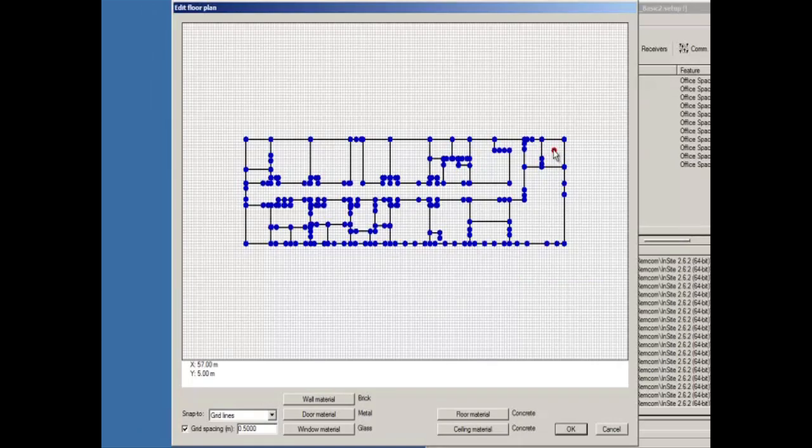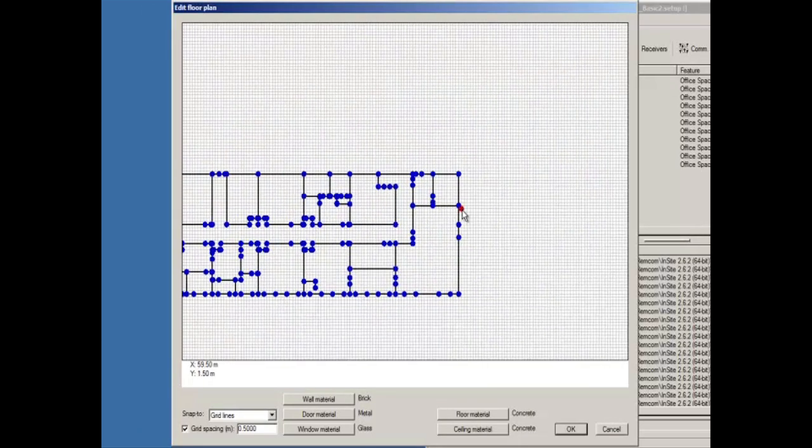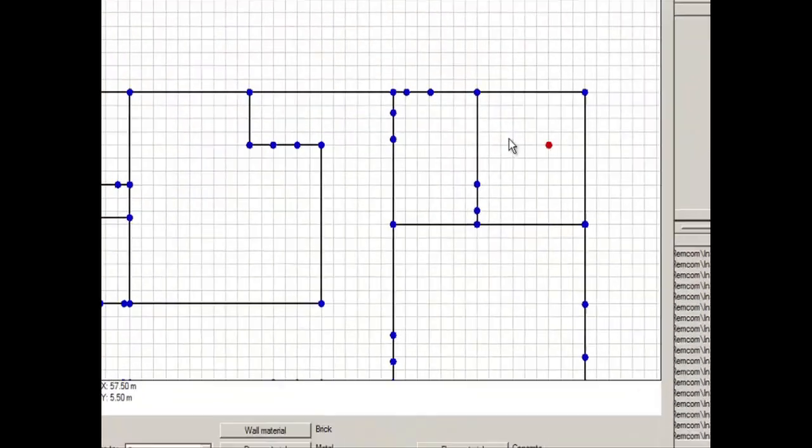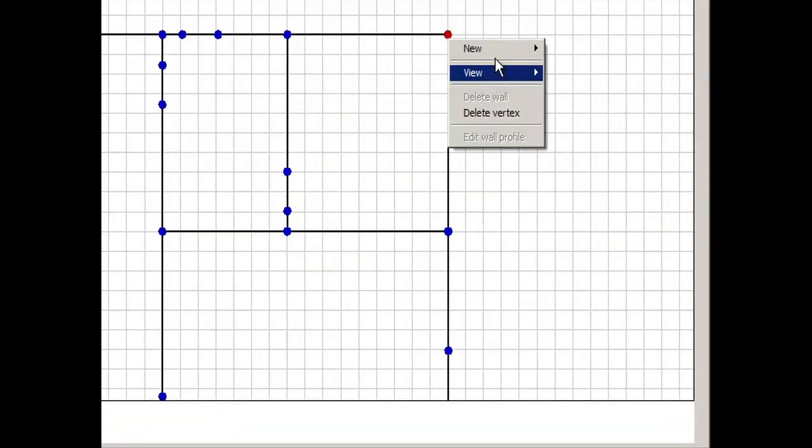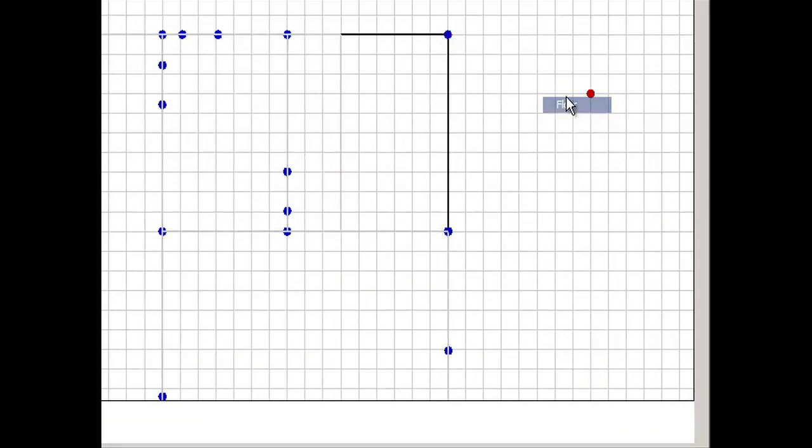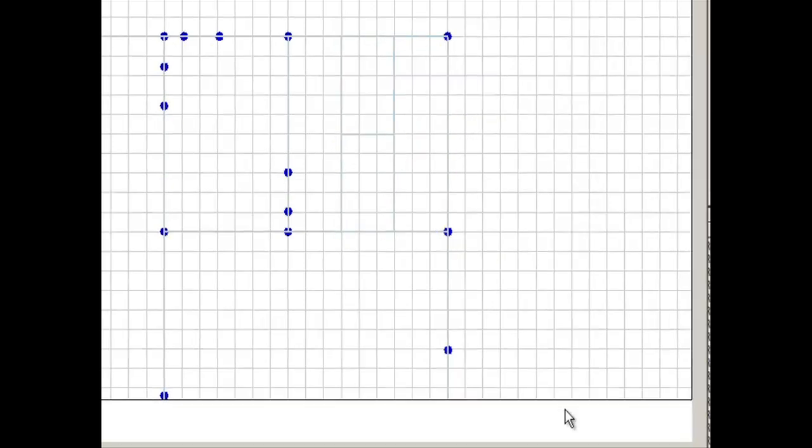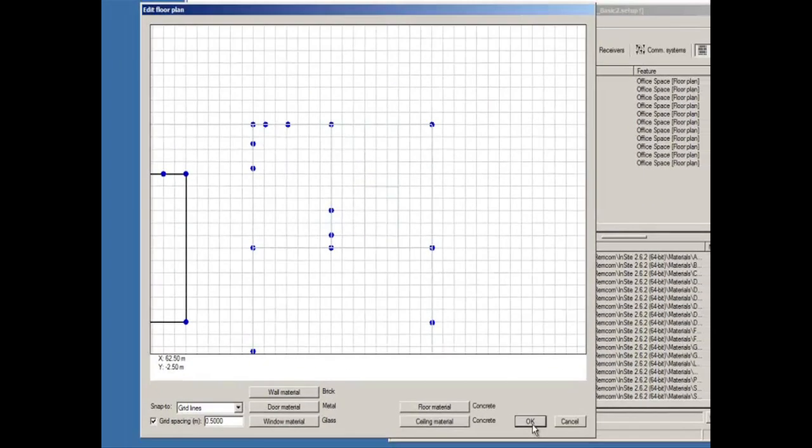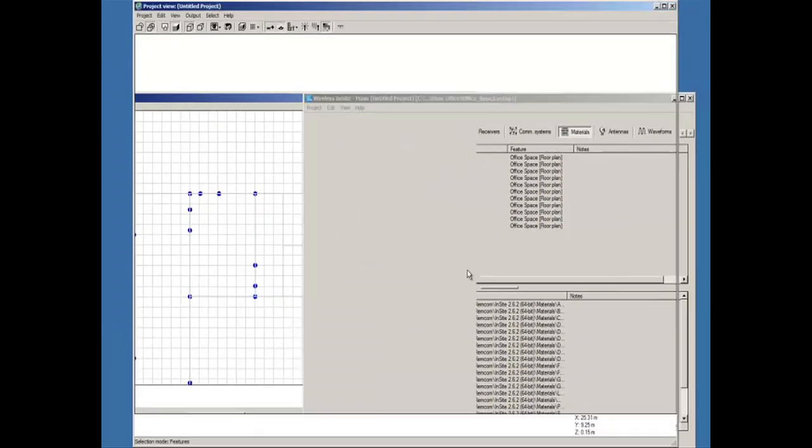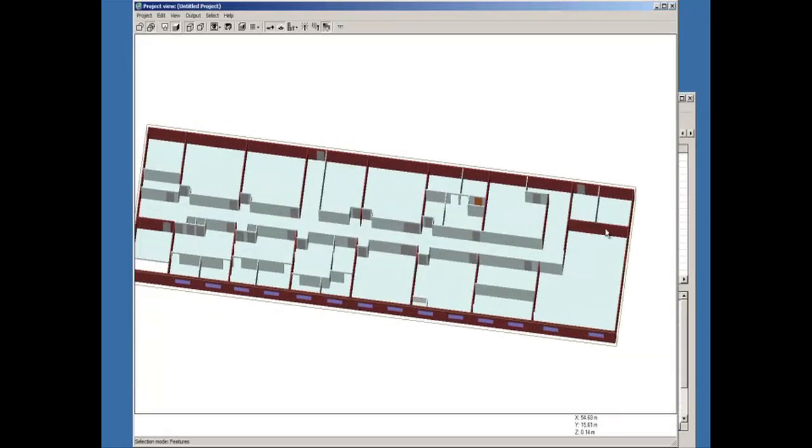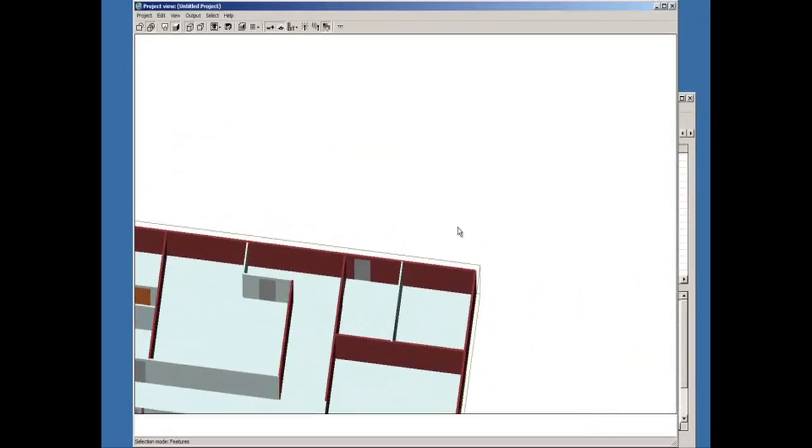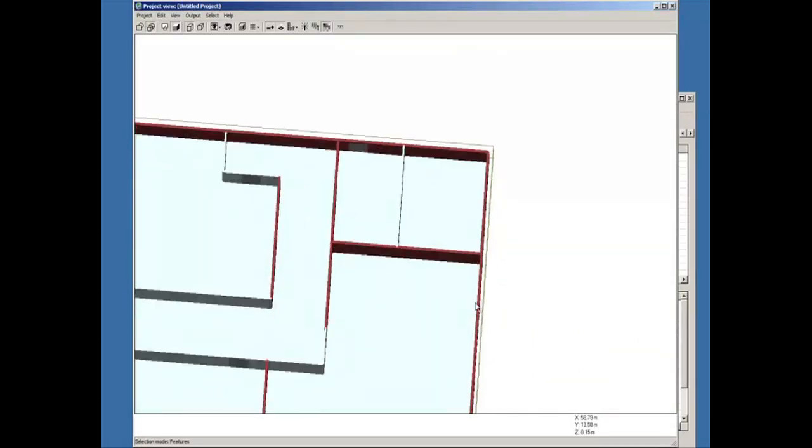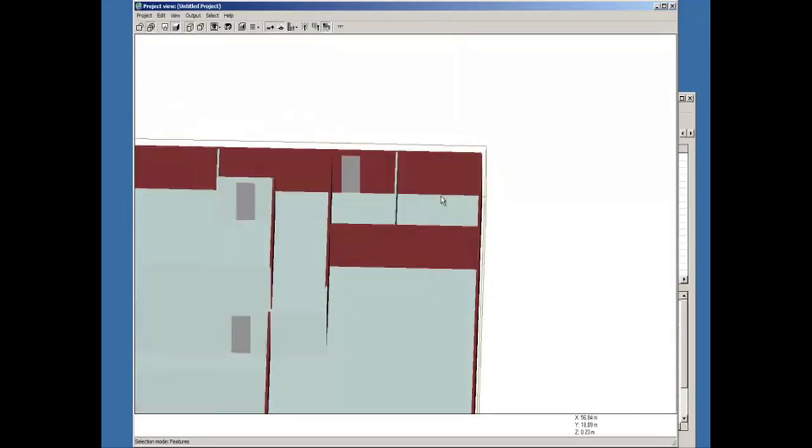I'm going to create my stairwell by creating three different floor sections, then editing the vertices. Now zooming in, you can see that this is rather flat and it does not look like a stairwell.